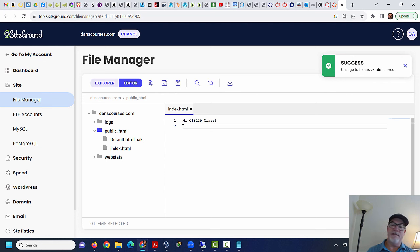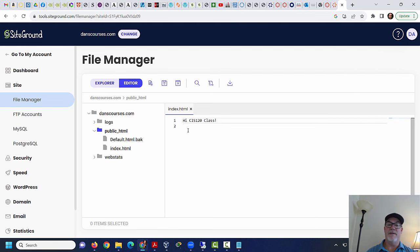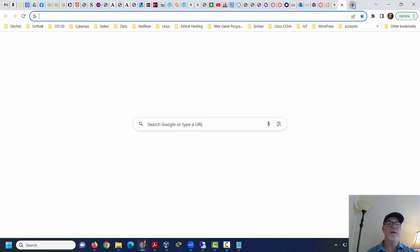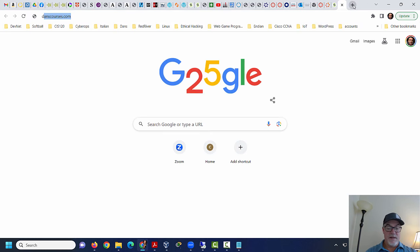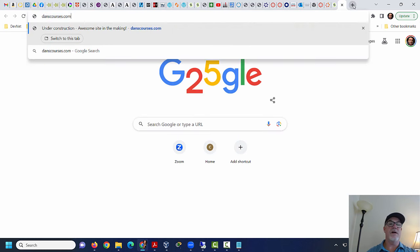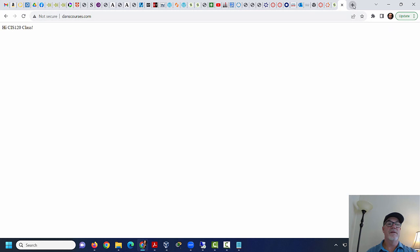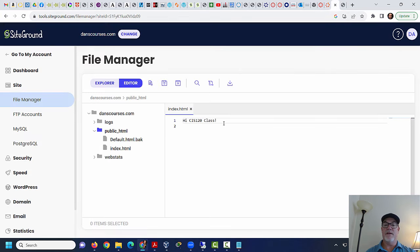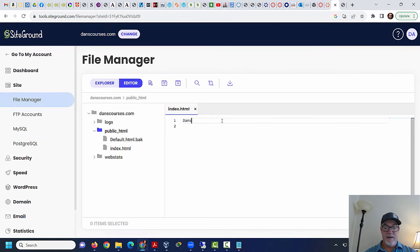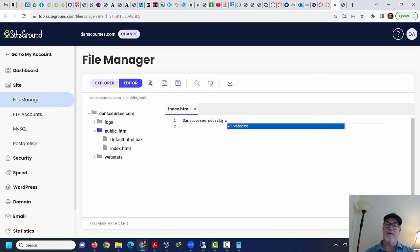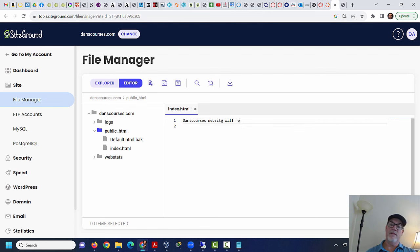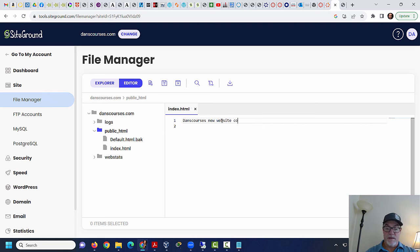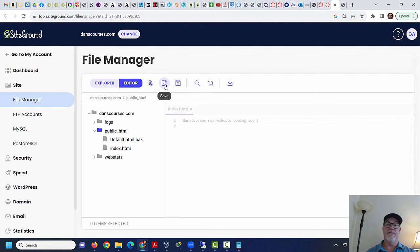Let's go over here and say danscourses.com. And there it is, hi, CIS 120 class. Now, that's not such a great page. So what I'll do is I'll say, danscourses website will return, danscourses new website coming soon. And save.